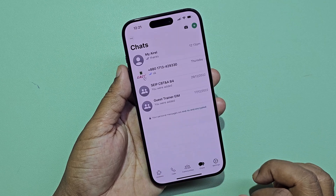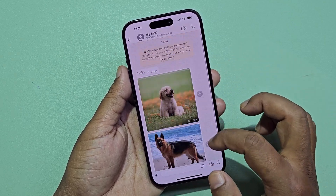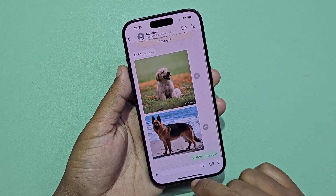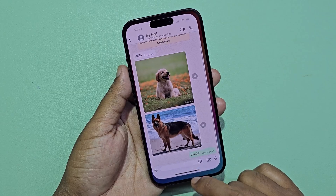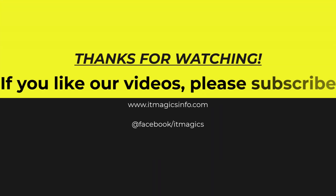I hope your problem is resolved after making these settings. Thanks for watching. If you like our videos, please subscribe.